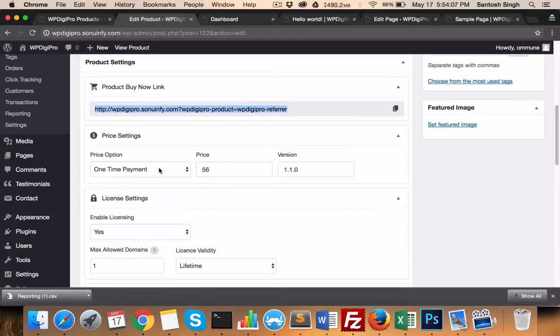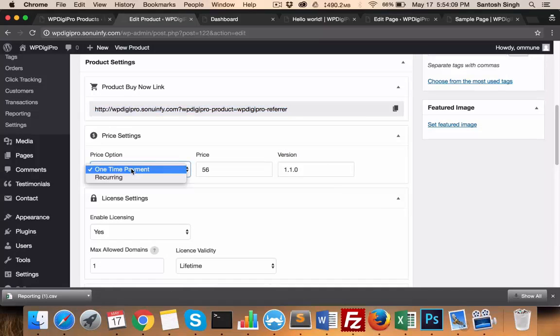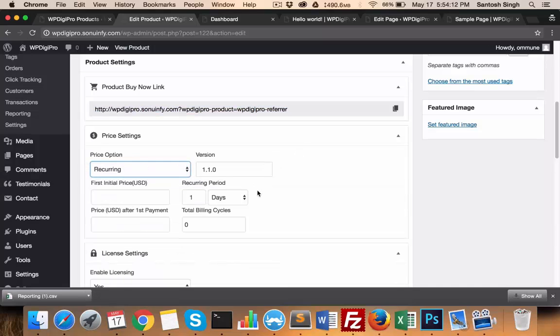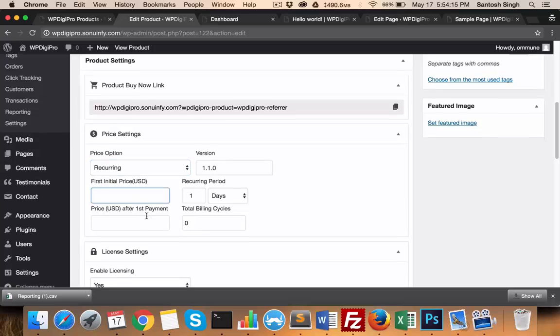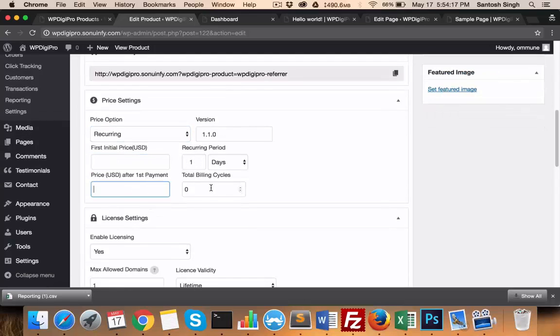Here you set your pricing option - whether it's a one-time or recurring payment. If it's recurring, then what are the other fields: the first price, then recurring period, the price after first payment, total billing cycles, etc.